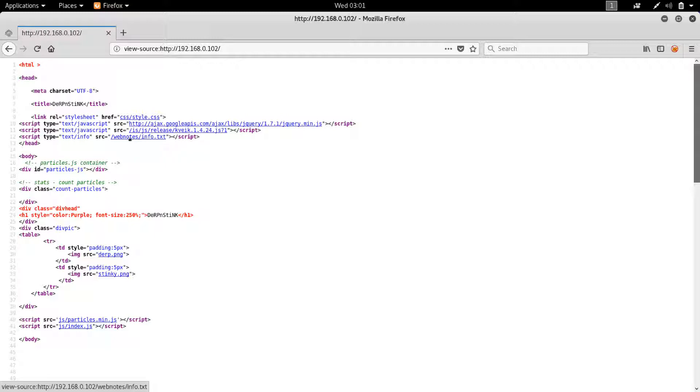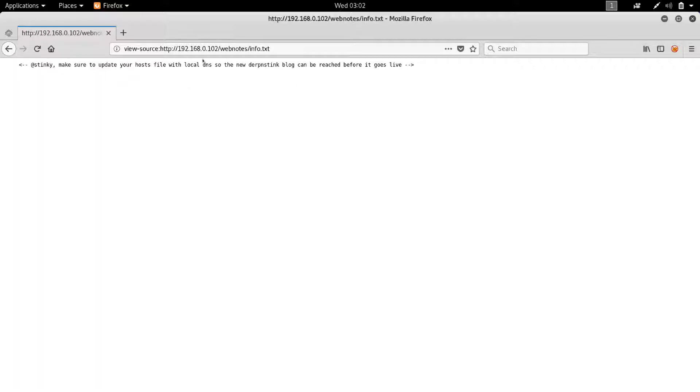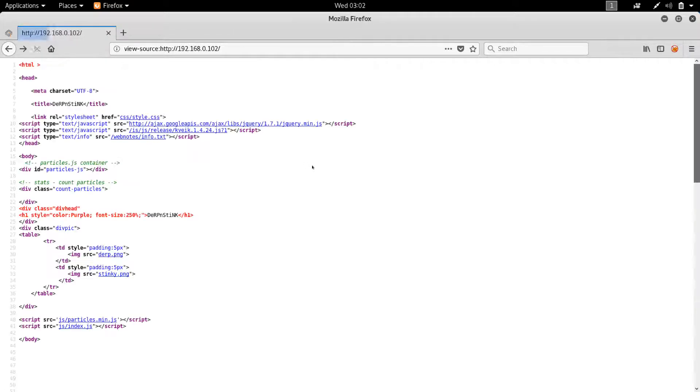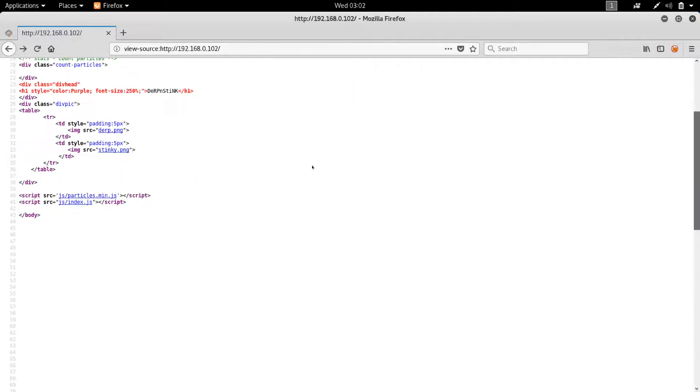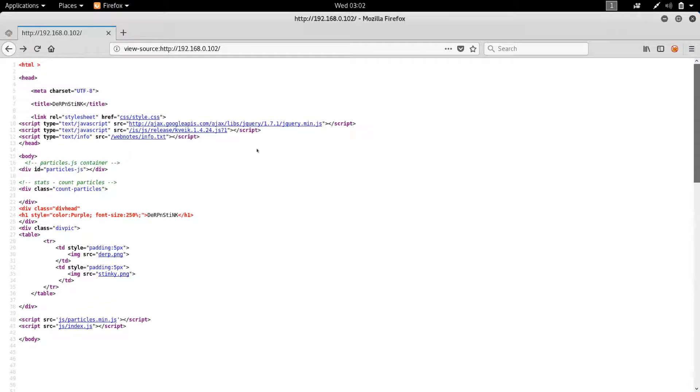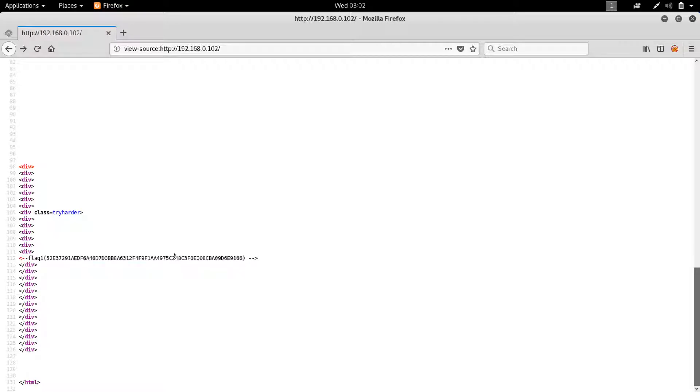Let's see what we have here. So we have web notes, info.txt. Make sure you update your - I'm not sure if I mentioned at the beginning, but I already did this. And like I said, I learned a lot from it. So anyway, make sure to update your host file with local DNS. So the new DerpNStink blog can be reached before it goes live. Okay, we'll keep that in mind. And I saw that this source contains multiple lines. And if you scroll down, you can see you have your first flag over here.